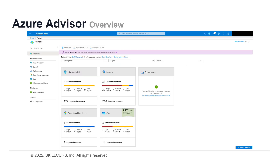Azure Advisor is a free service provided by Azure that provides advice on how to manage the availability of your resources, save costs on services, increase reliability, and generally ensure that your Azure account is healthy and that your services are well set up and managed. A good example is that if you have five virtual machines running but two of them are barely being used, Azure Advisor is going to recommend that you turn those two virtual machines off, or recommend you downgrade and downsize the machines depending on the usage scenarios.